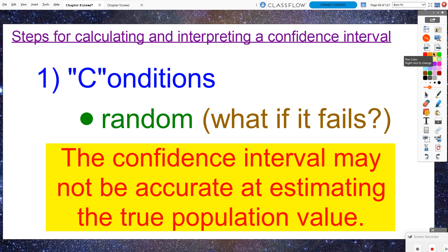What if the random condition fails — what if we don't know if it was a random sample or SRS? Then the confidence interval may not be very accurate because there may be too much bias in our sample. Our estimate may be off target, so it's not going to be great if we don't work with a random sample.